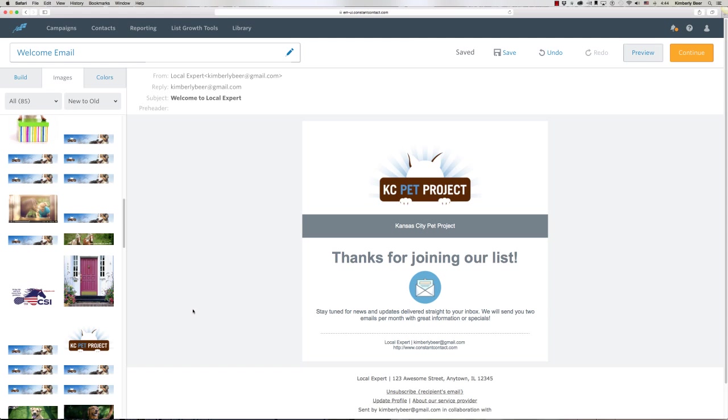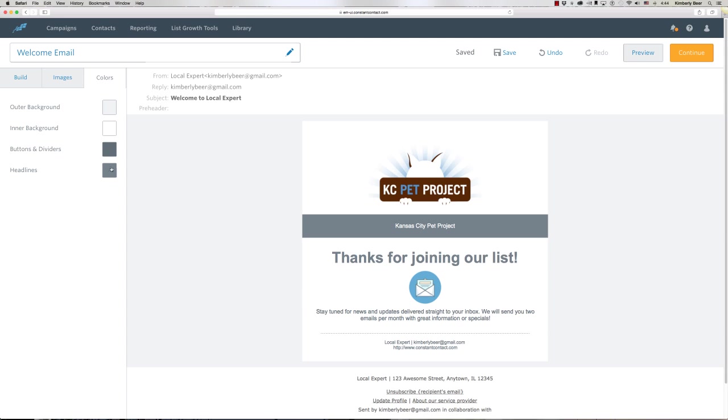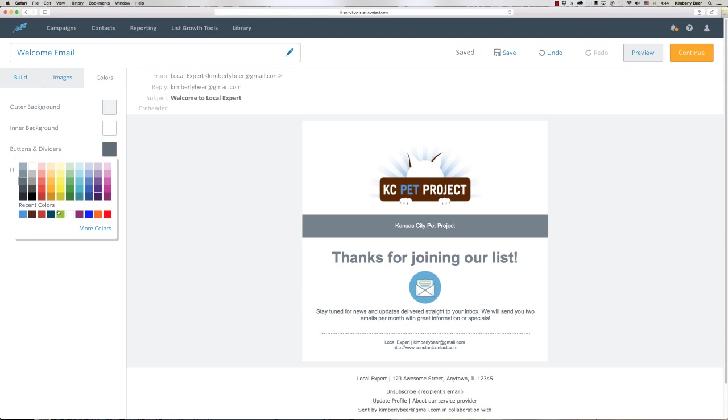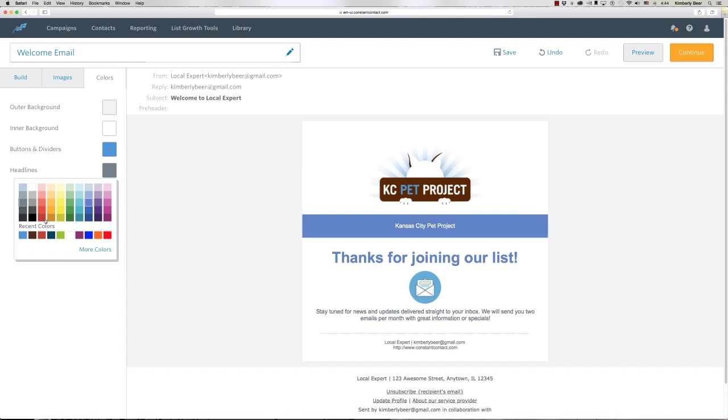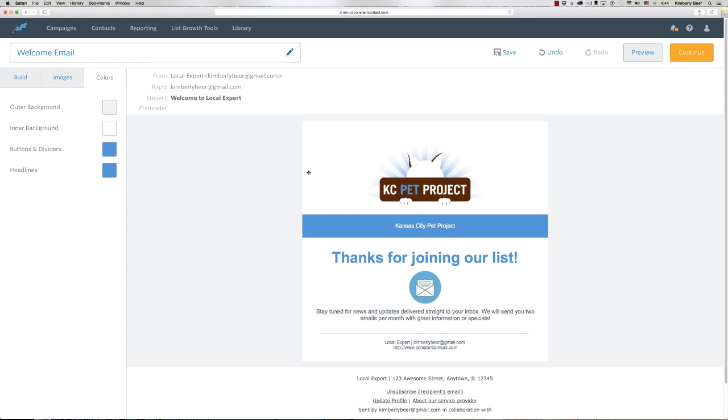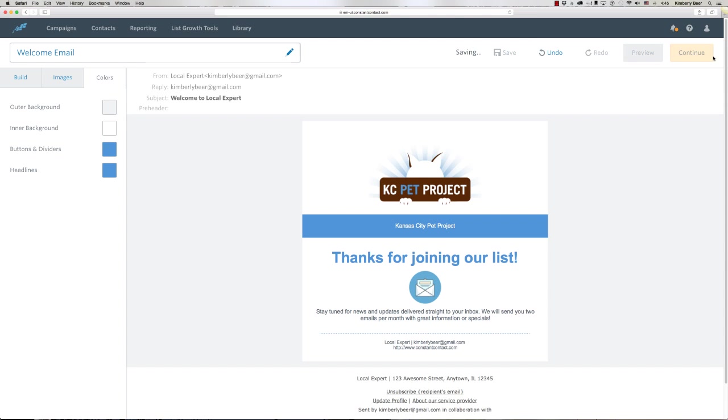I'll do that real quick so it looks more like it belongs to the Kansas City Pet Project. Voila, there it is! Doesn't have to be really complicated. You can also change the subject line. I'm going to hit Save and Continue.